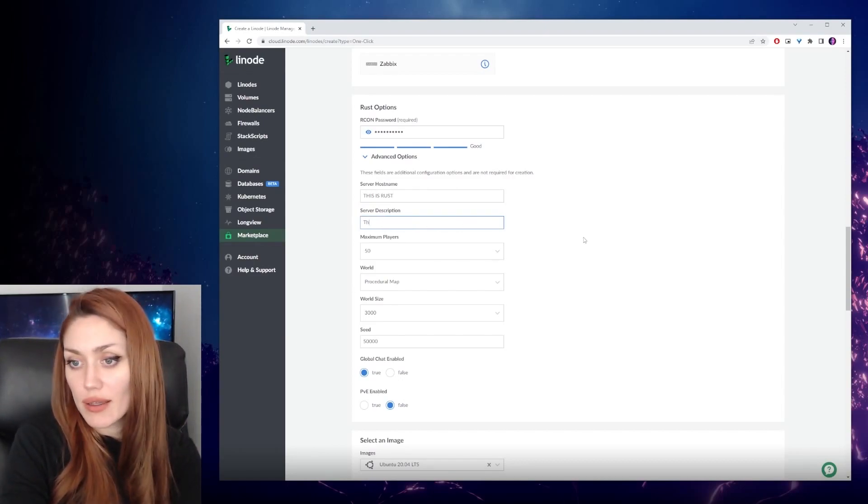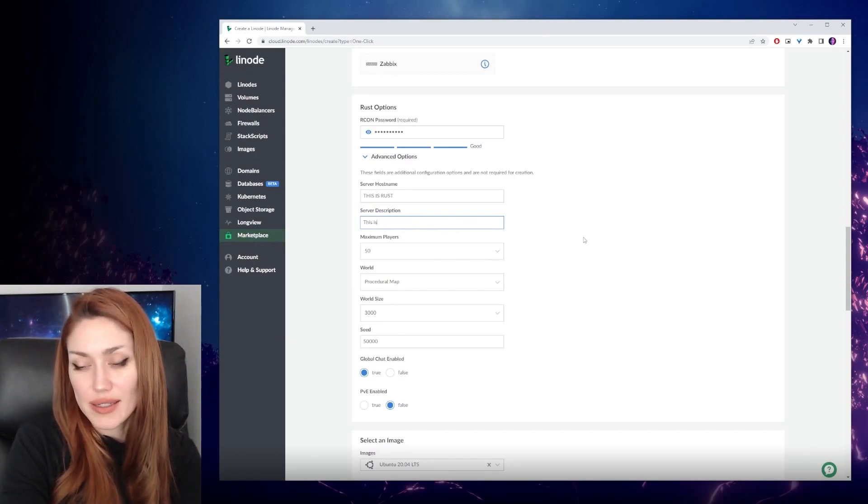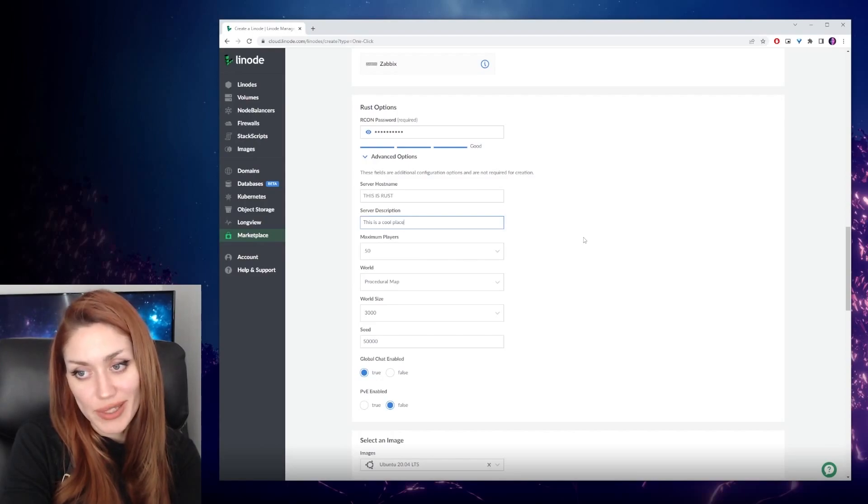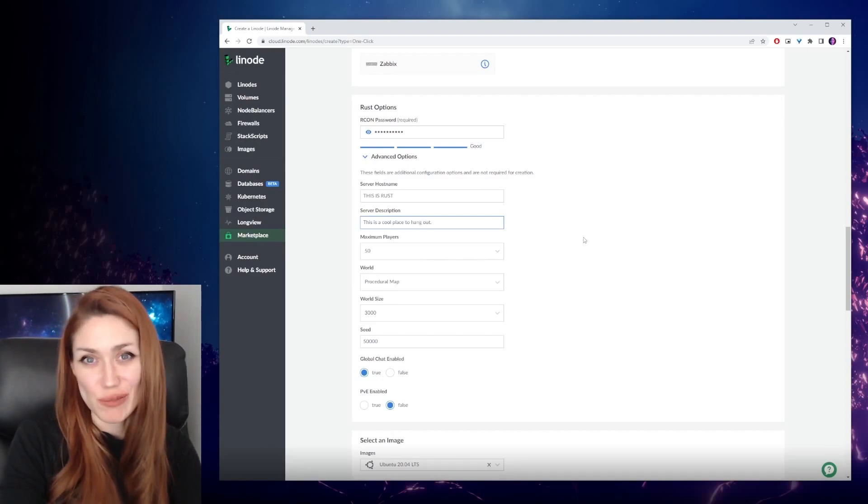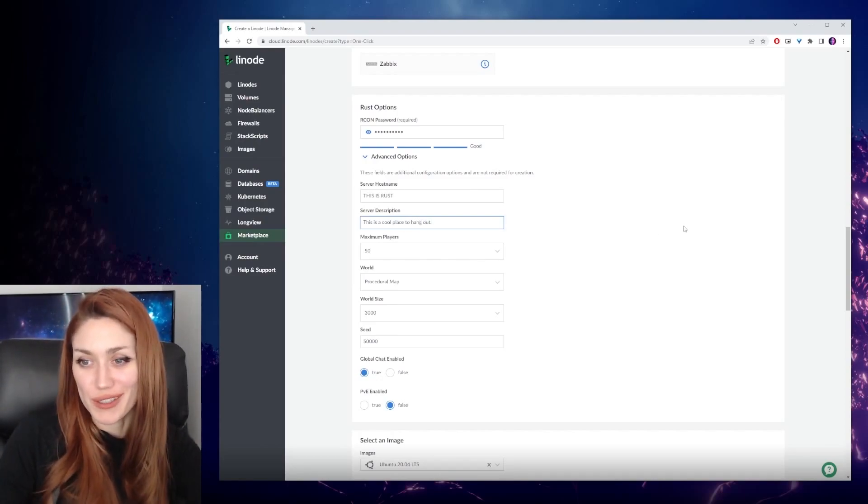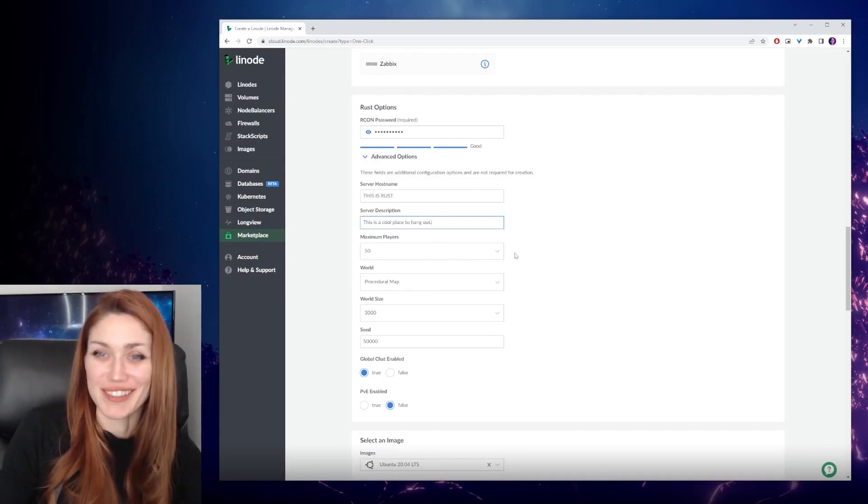And then you can type in your description, 'powered by Linode'. We're going to put 'this is a cool place to hang out,' just so people know what to expect when they click on the server.